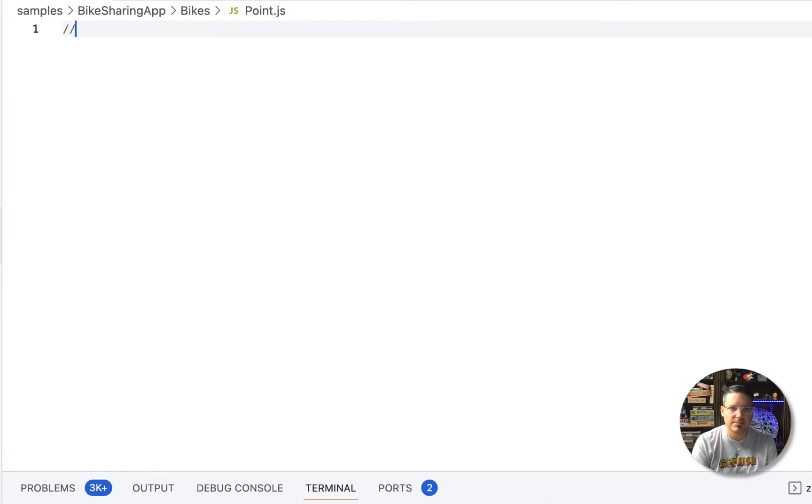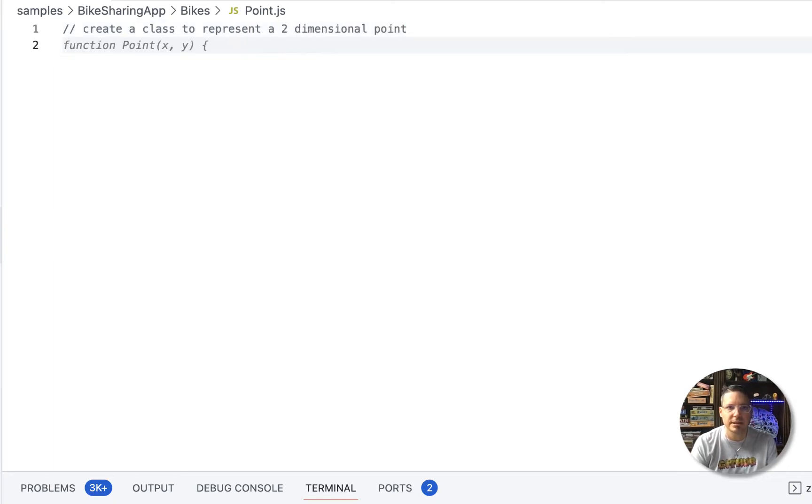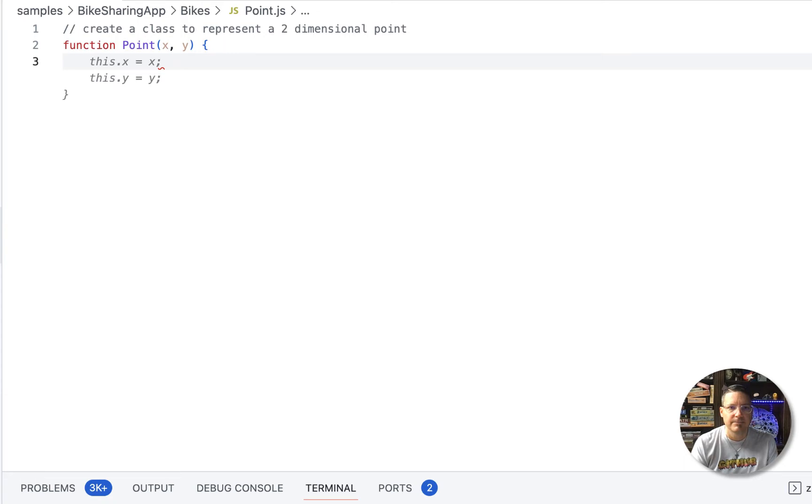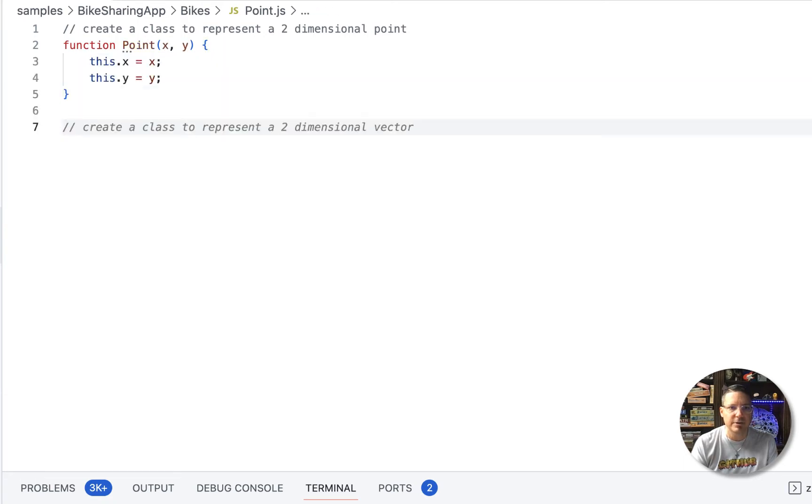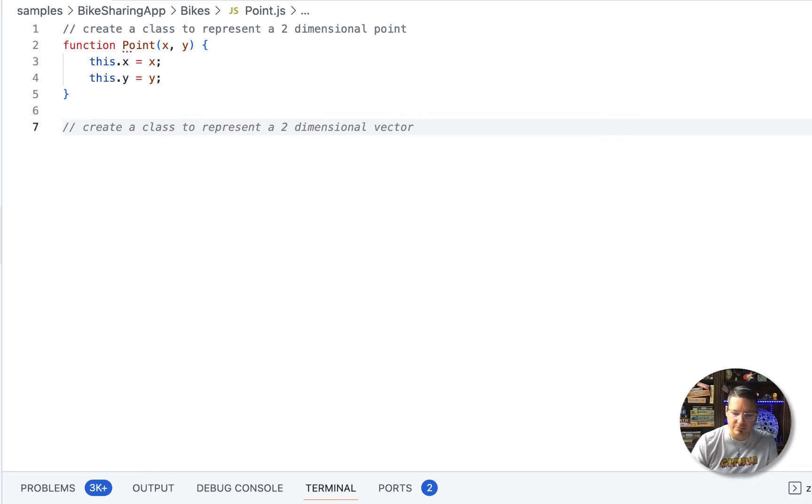Alright, so I'm going to just put in a comment here, create a class to represent a two-dimensional point and you can actually see Copilot helping me finish the comment but from that comment that's starting to give Copilot some context for what I want to do. So function point xy looks pretty good. This x is equal to x, this y equals y and it looks pretty good. And now without even typing, Copilot is already suggesting creating a class for a two-dimensional vector. Now that's not something I really want to do so I'm going to ignore that suggestion and I'm going to carry on.